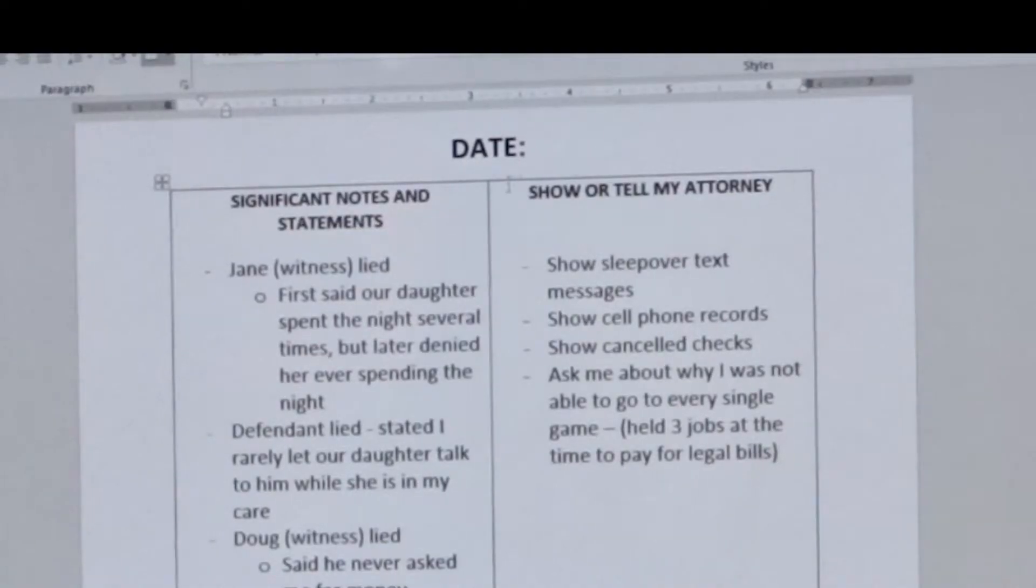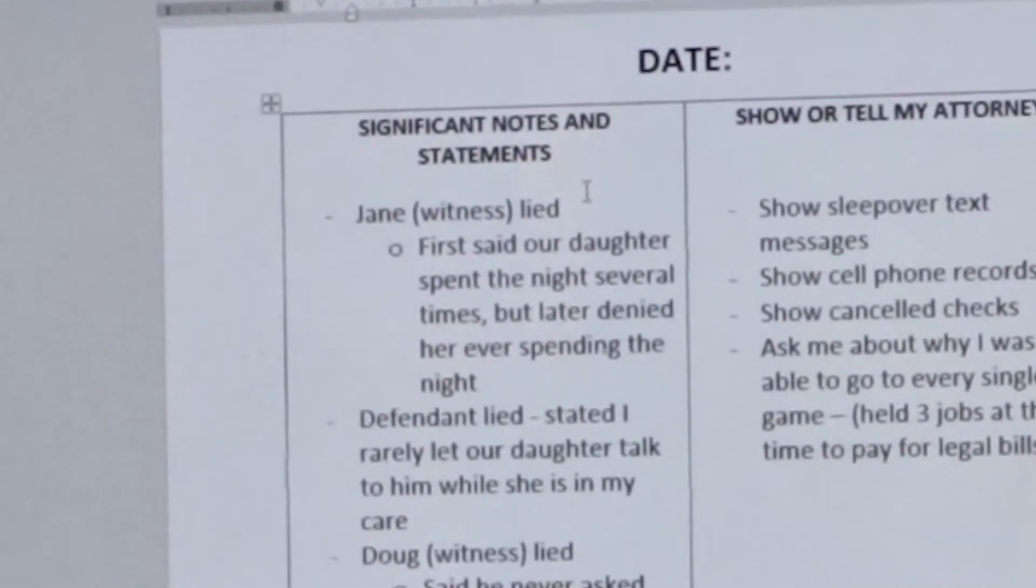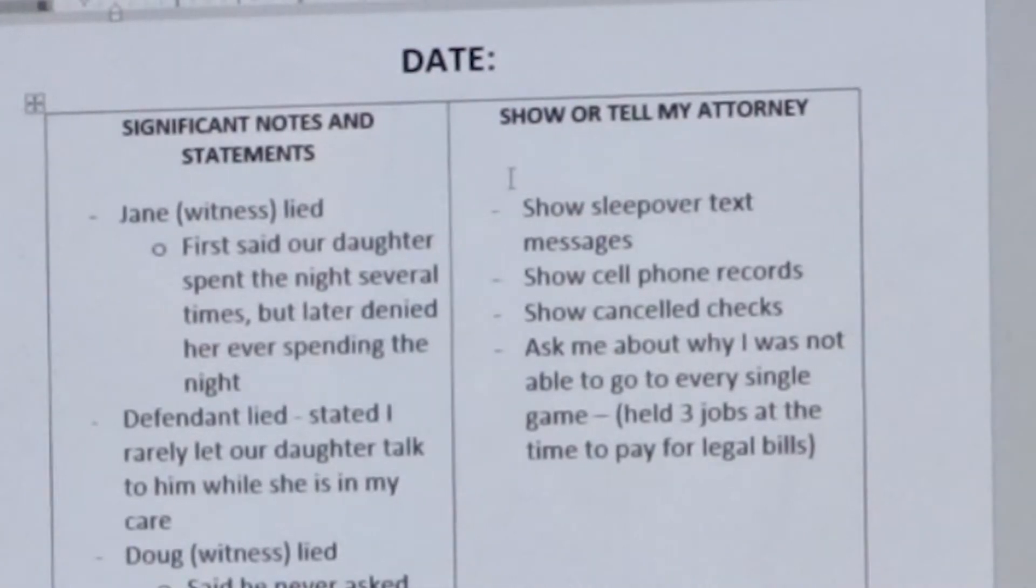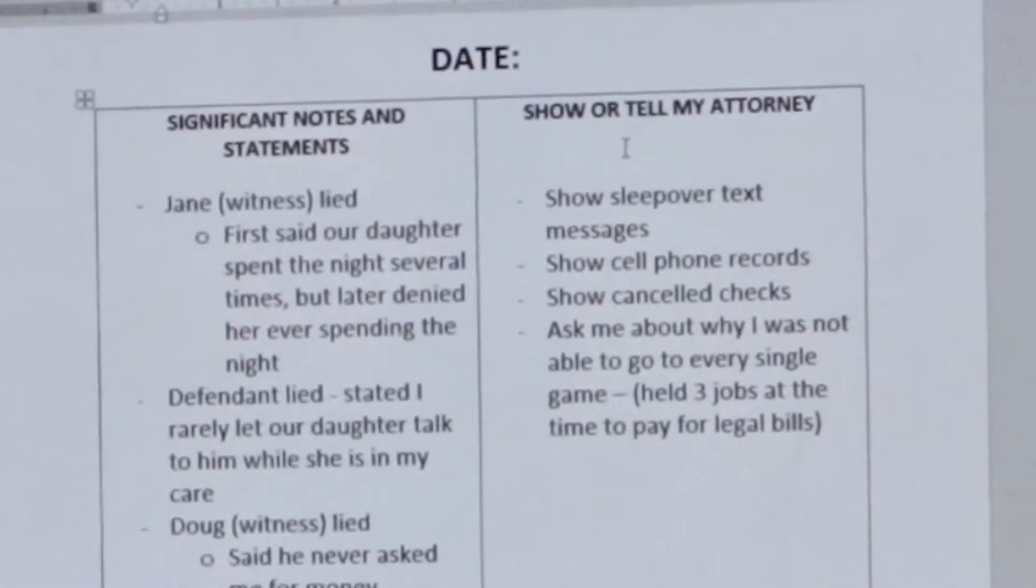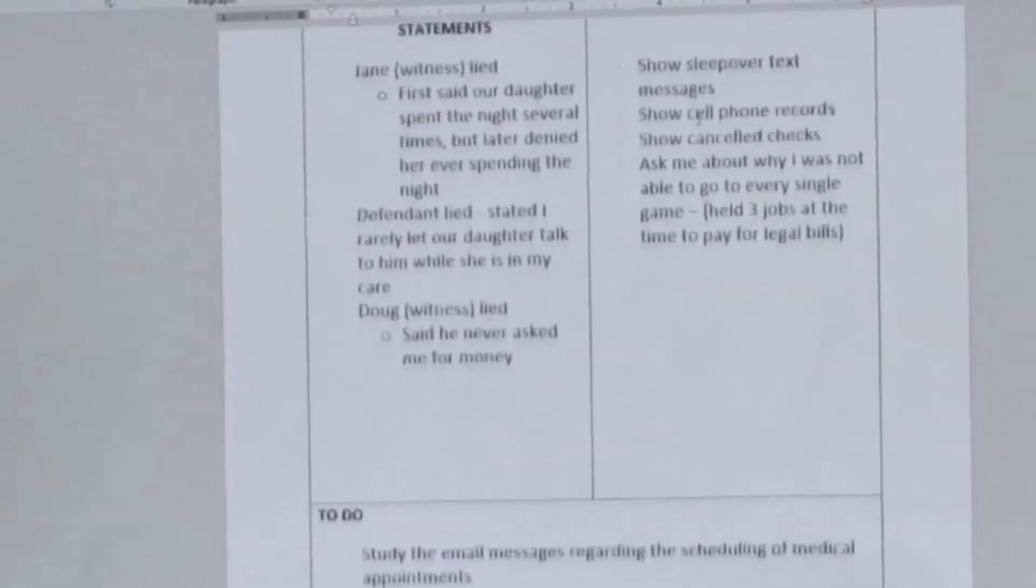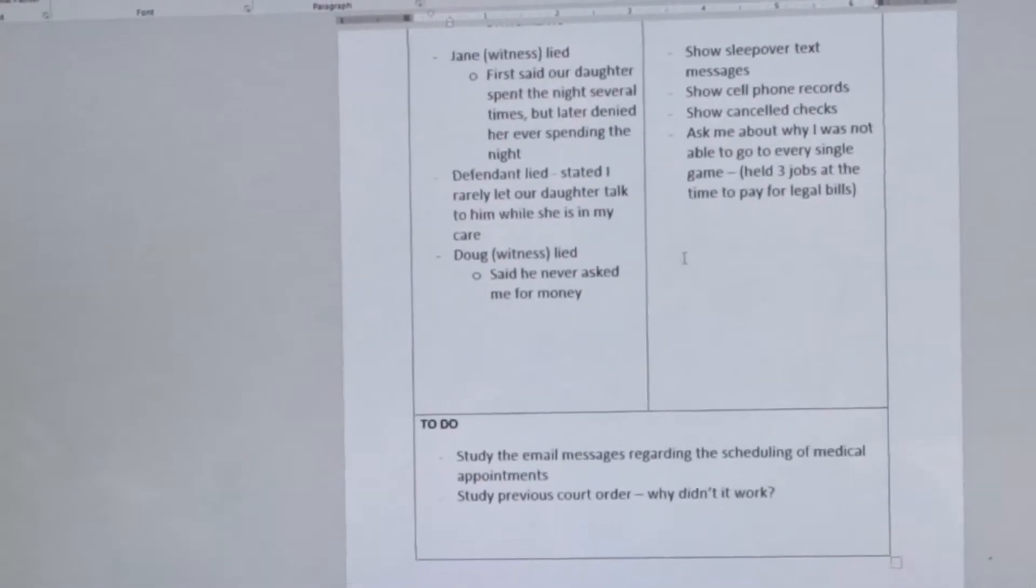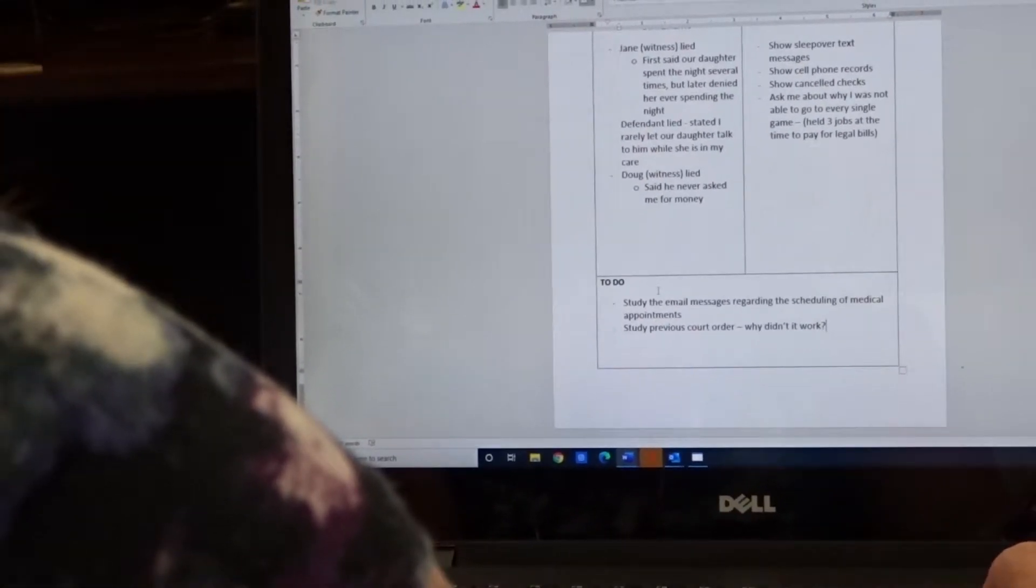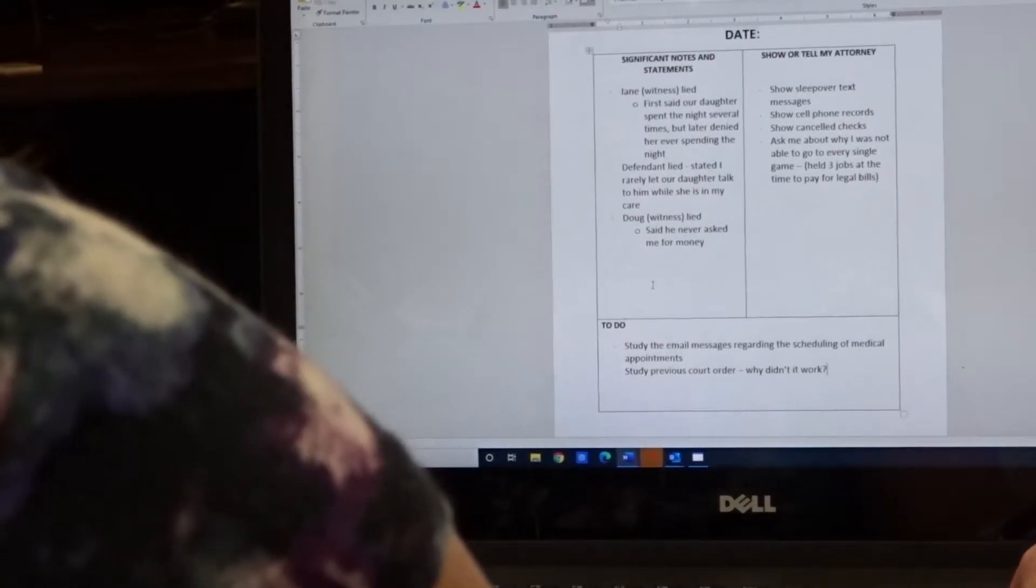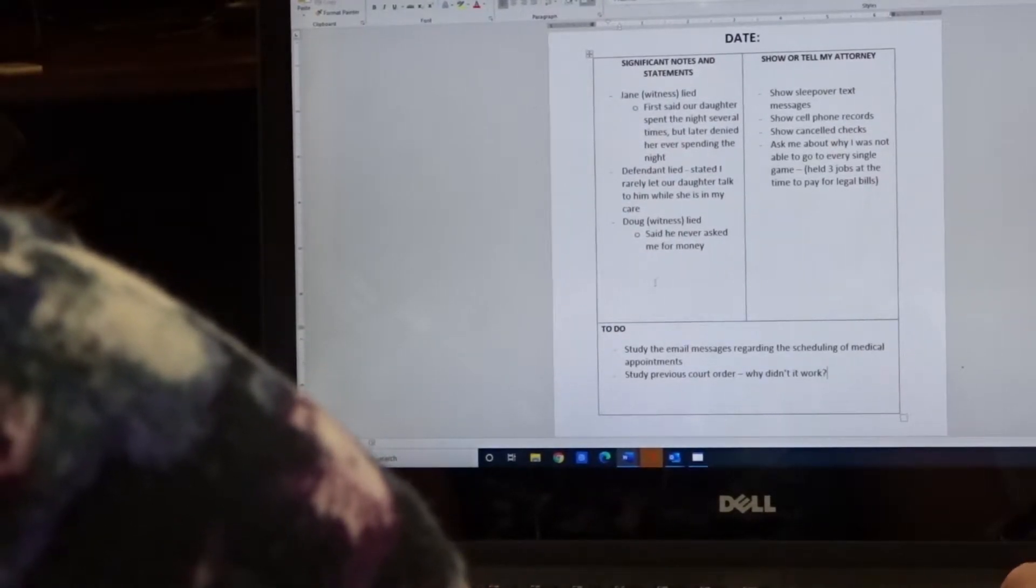And on the left-hand side, the column is used for significant notes and statements. The right-hand side is used for showing or telling your attorney things that you want to make sure you tell your attorney. And the bottom is just a to-do box. So let me show you the kinds of information you'll put in there.